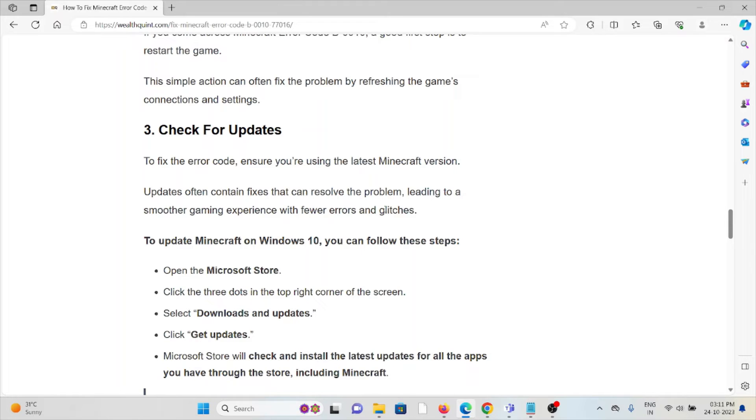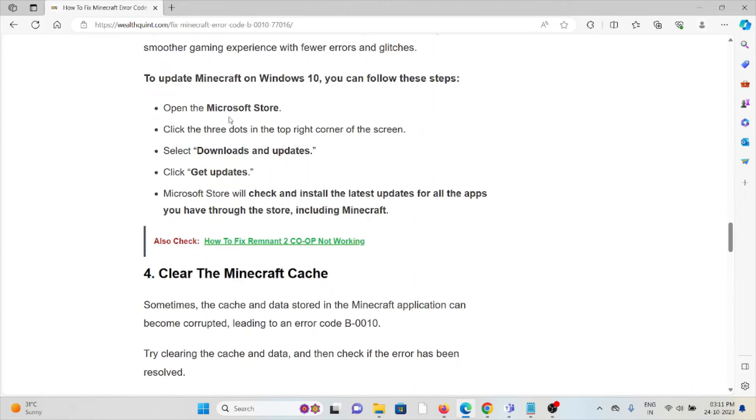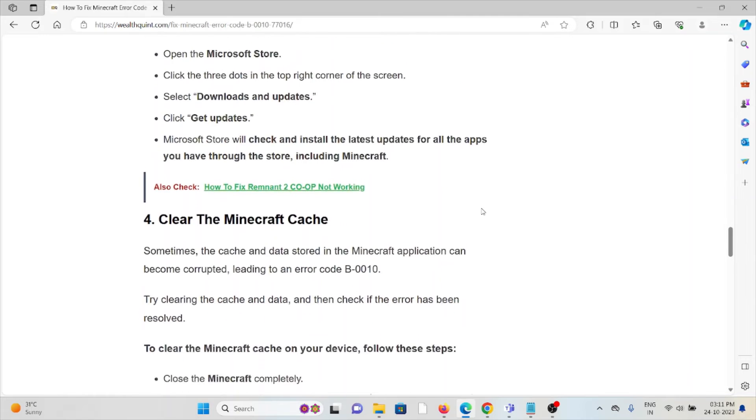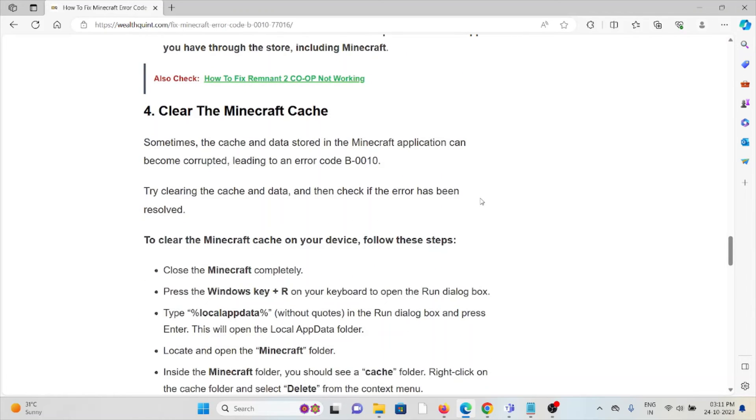In order to update Minecraft, open the Minecraft Store, click on the three dots in the top right corner, select Downloads and Updates, then Get Updates. Microsoft Store will check and install the latest updates for all the apps through the store, including Minecraft.